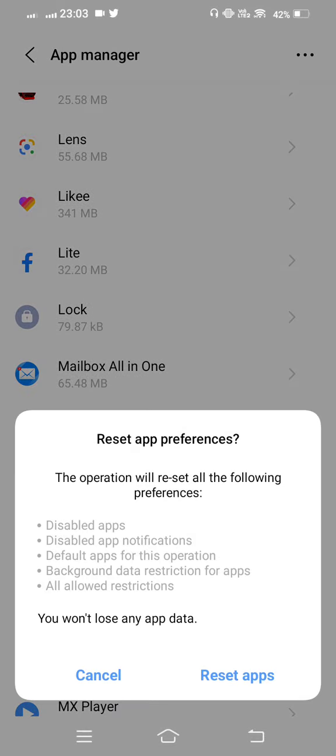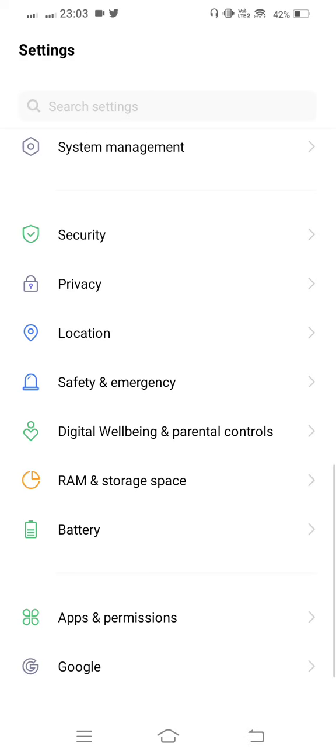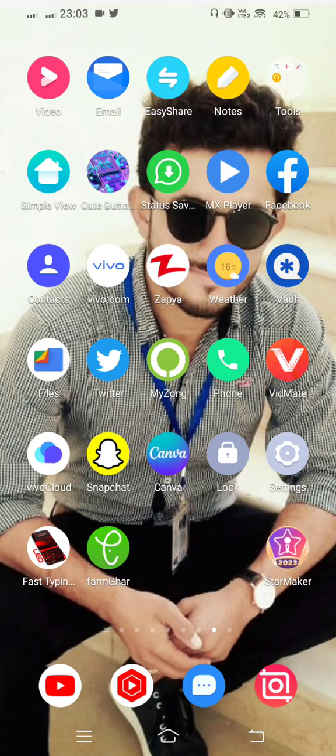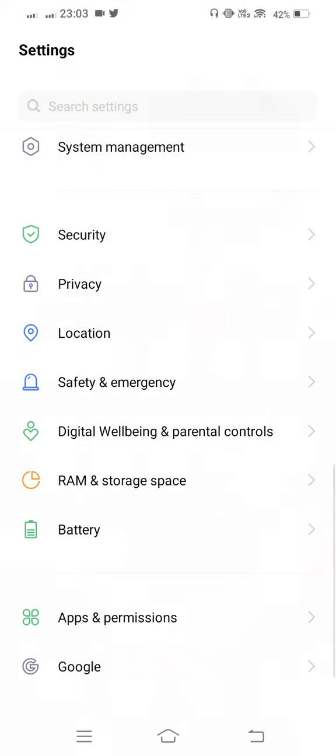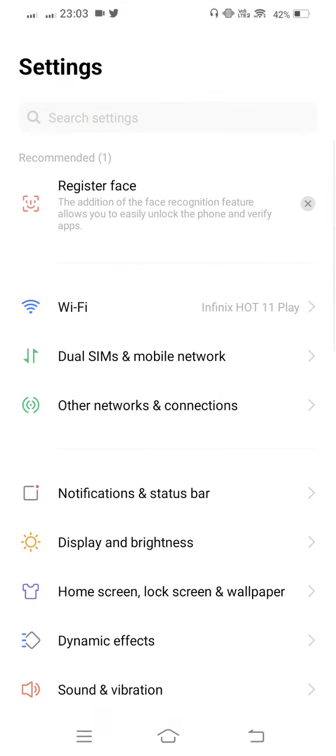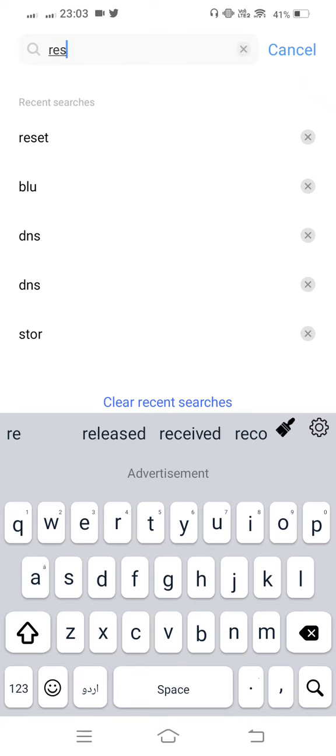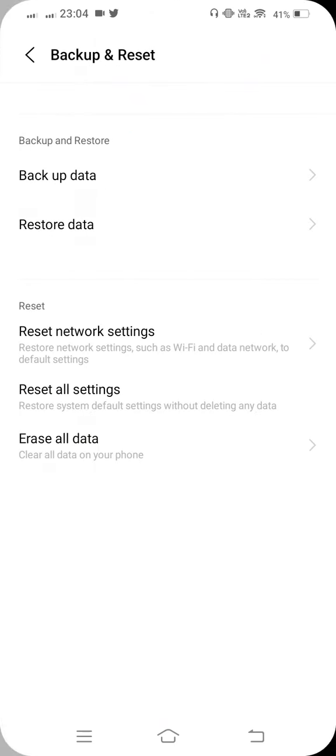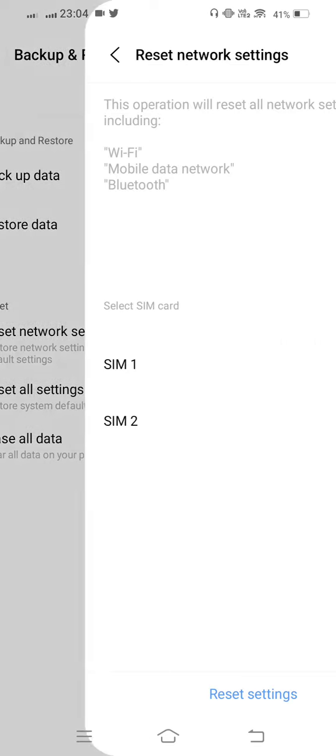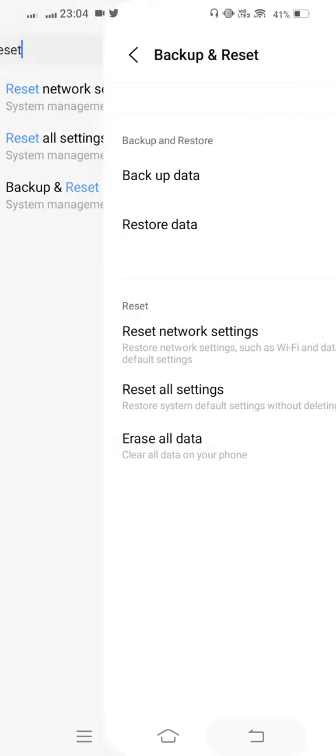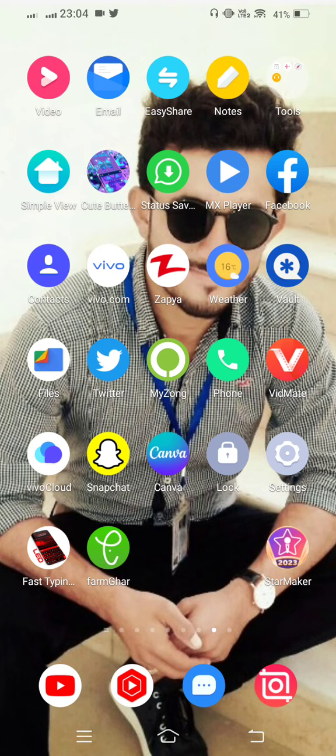Then go back and once again open your phone settings. From here, search for Reset. Now reset all settings and also reset network settings. After resetting network settings, go back.